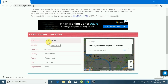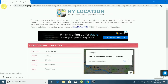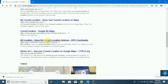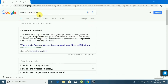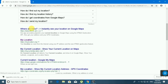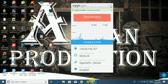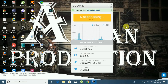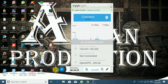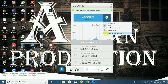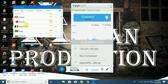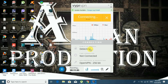My IP address shows as 128.90.150.167. I can check my location again — searching 'What is my location' to confirm the VPN is working.